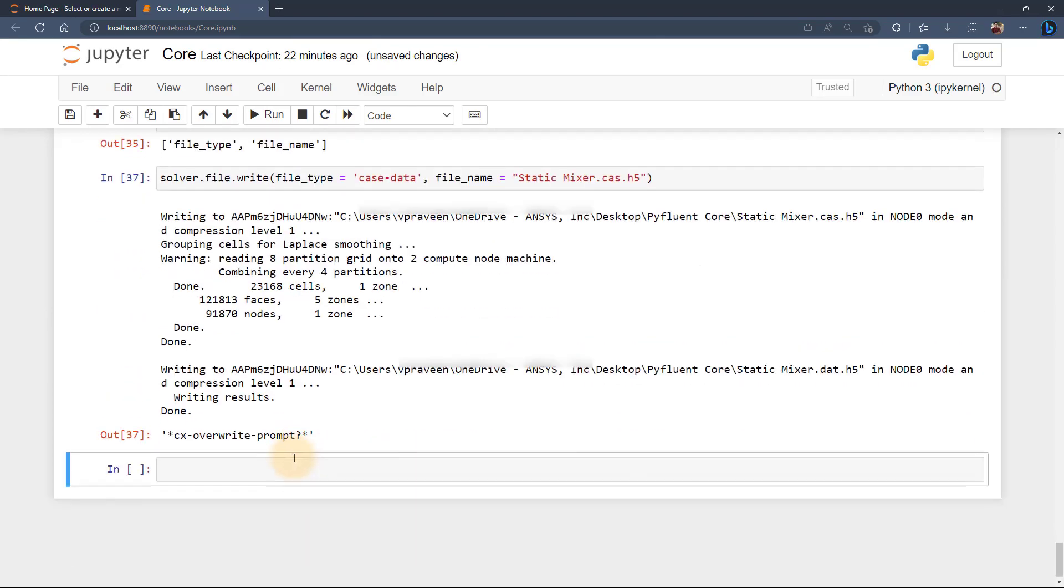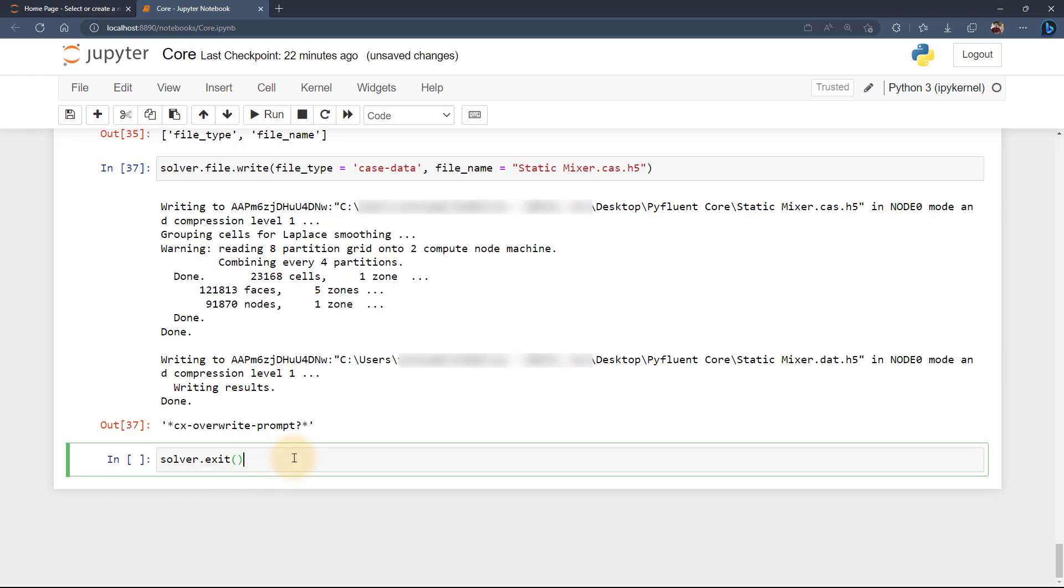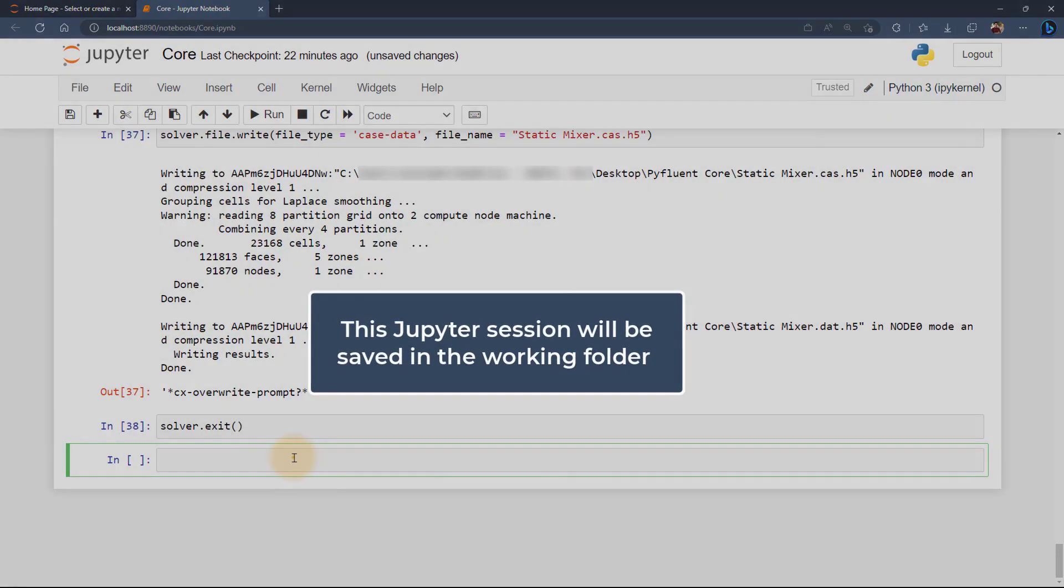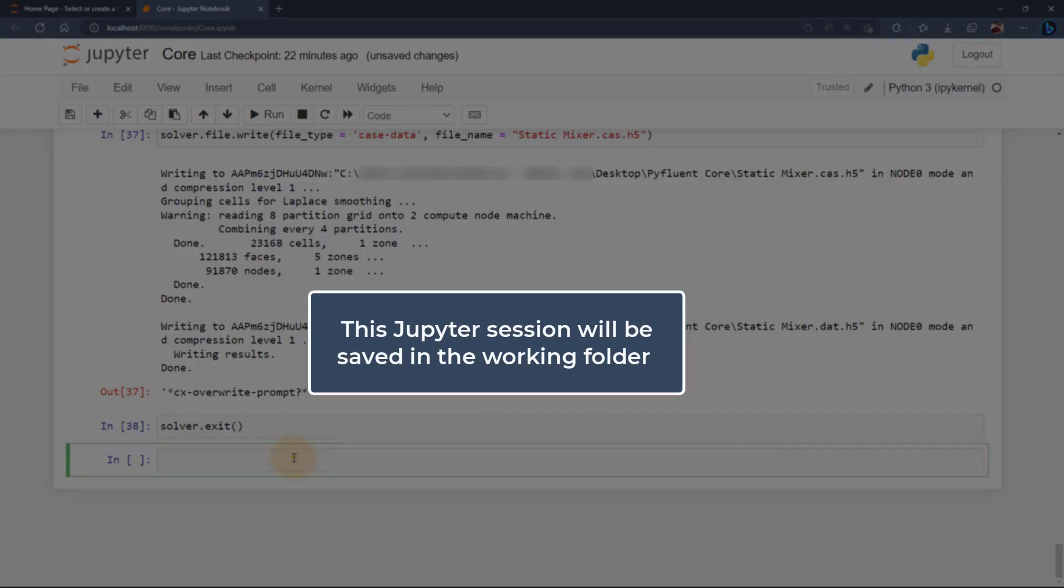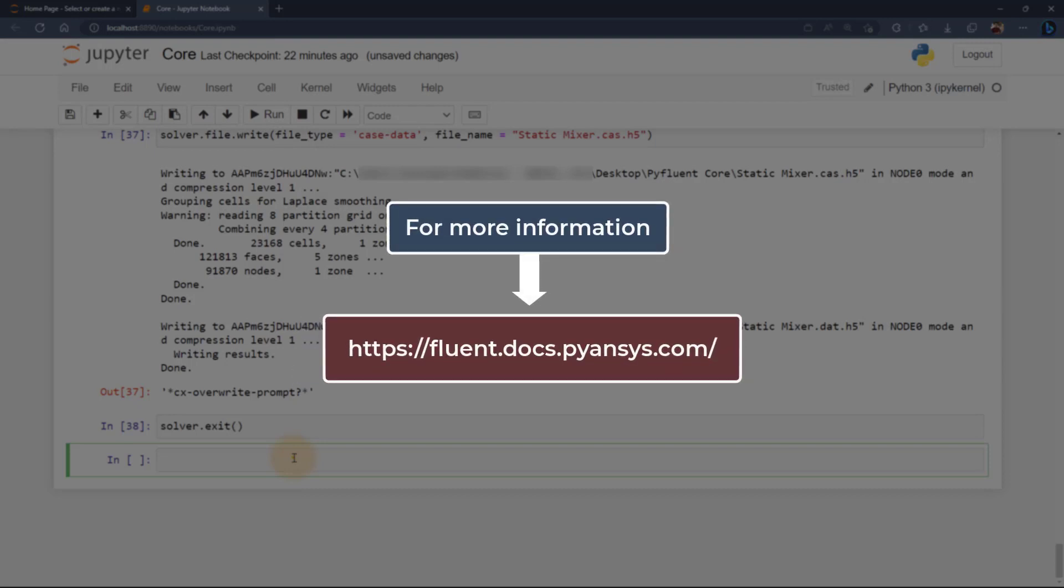Let's go ahead and exit the solver. The code solver.exit will close the Fluent session. This notebook session will be saved automatically and you can find it in the working folder. For more information on this package including user guides, API references and other related resources, please refer to the provided link to the documentation.